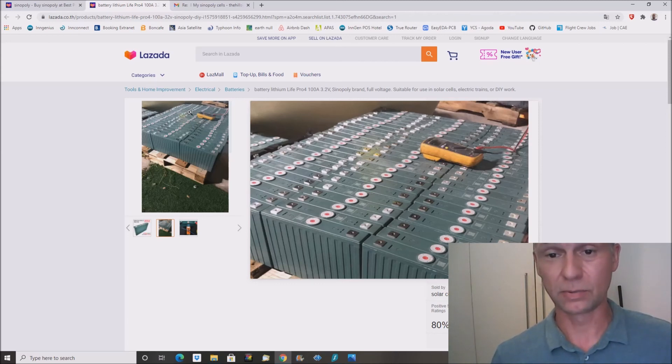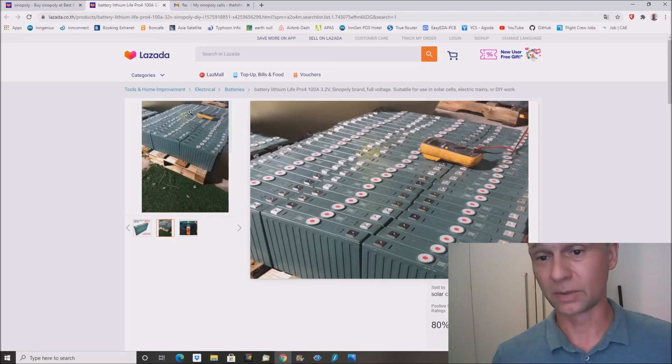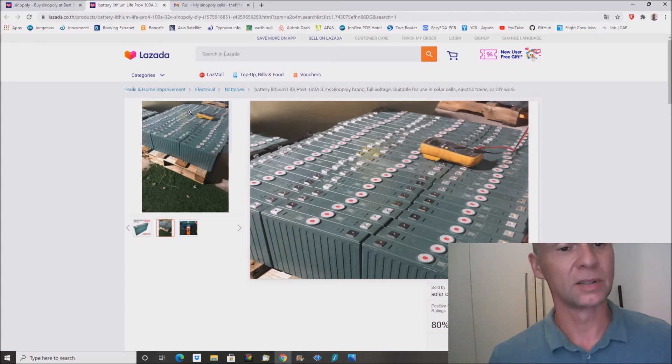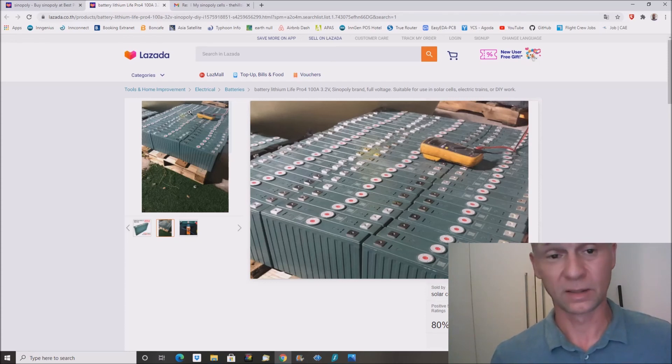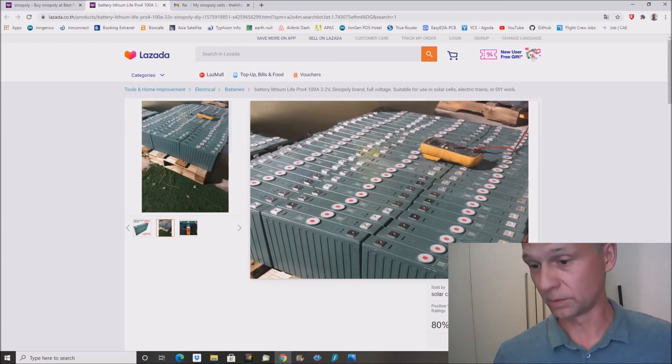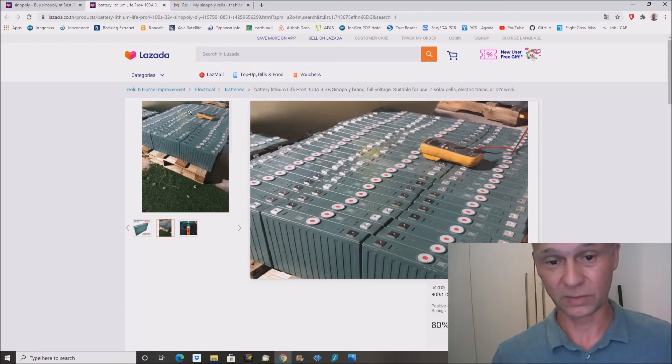I think if you live in Thailand and you have a project in mind, then this is a really, really good time to buy these kind of cells. So that was what I wanted to show you. At the moment here in Thailand, we have a kind of lockdown, so maybe that's why there is some pressure on the market and the sellers have lowered the prices.